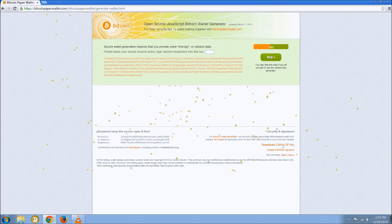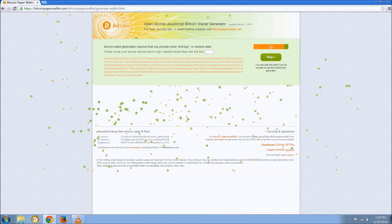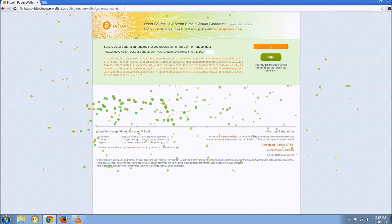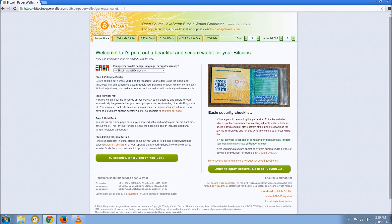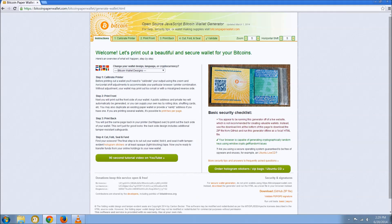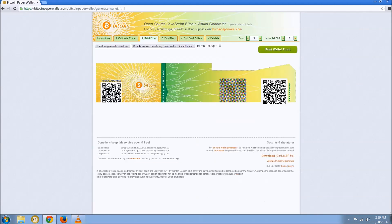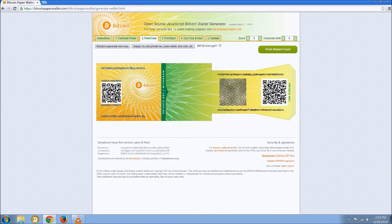We're going to use bitcoinpaperwallet.com as an example starting point here. So when you first go to the site, it's going to ask for a bunch of random data. It's going to give you a security checklist asking that you are offline, making sure you're in an appropriate open source browser, and ideally that you are in a Linux live CD or DVD.